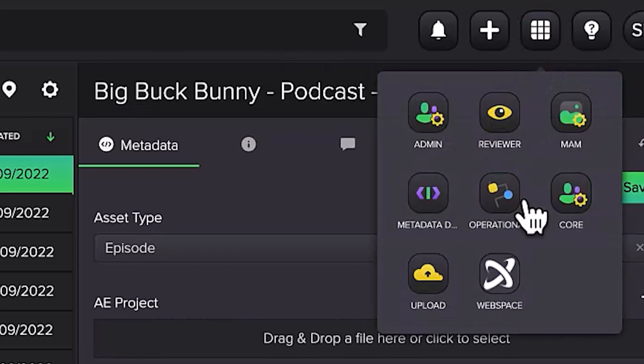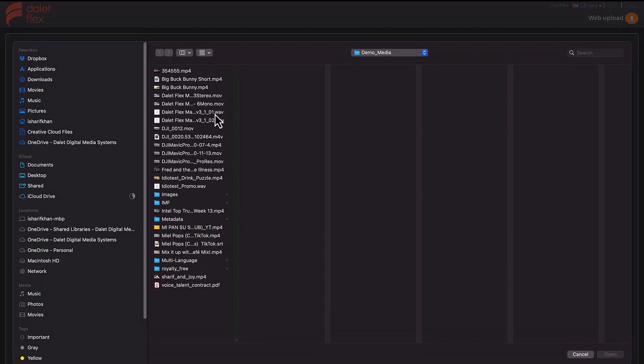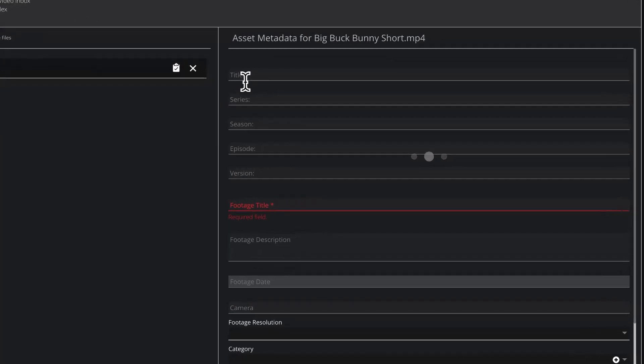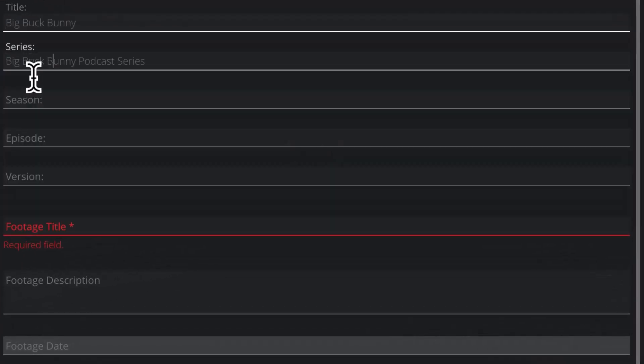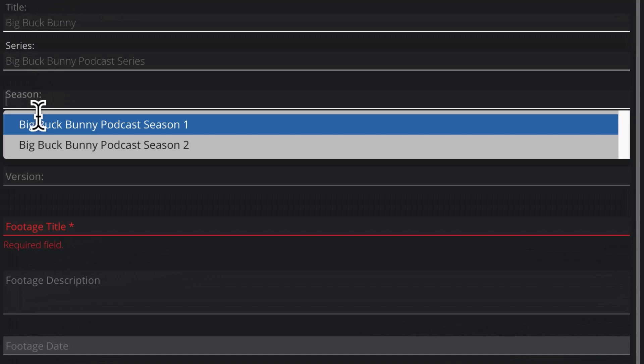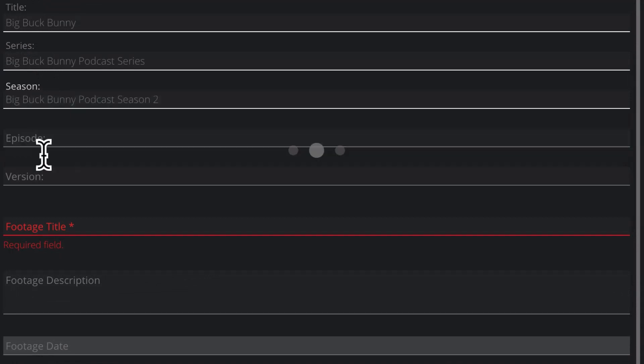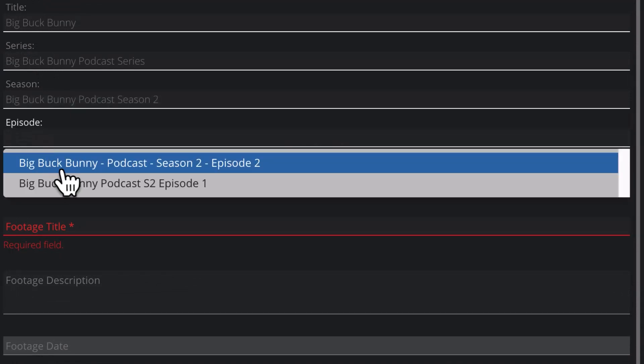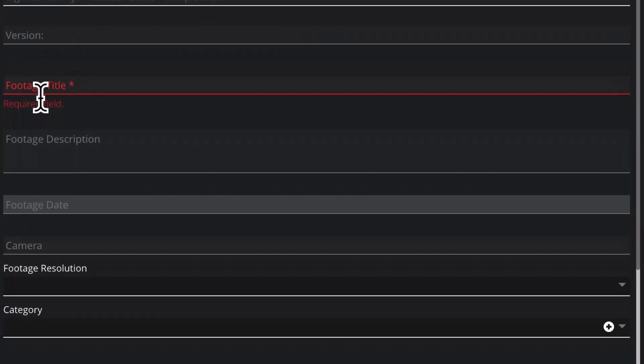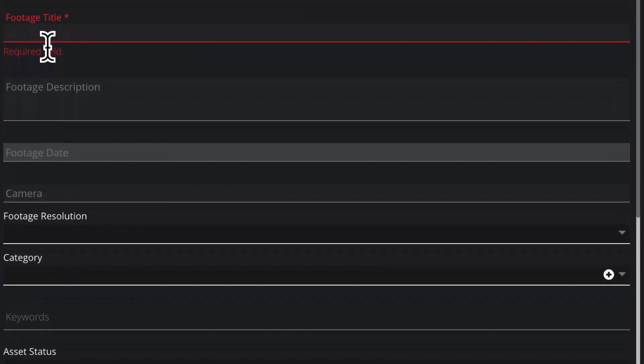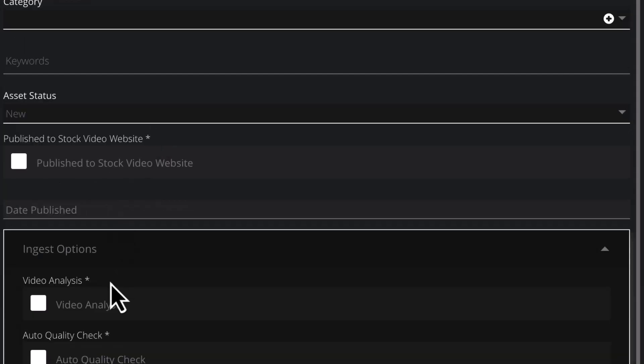When launching the Flex Move tool to upload an asset into the system, the user is presented with a metadata form. This is the first step to providing that rich, descriptive metadata you need for your library. At the top, you can select the exact location where the asset should be uploaded within your custom organizational hierarchy. You can then fill in any editorial metadata required and even choose to optionally start an AI analysis of the asset to provide temporal metadata that will help you find not only the asset, but also what someone said within the asset.